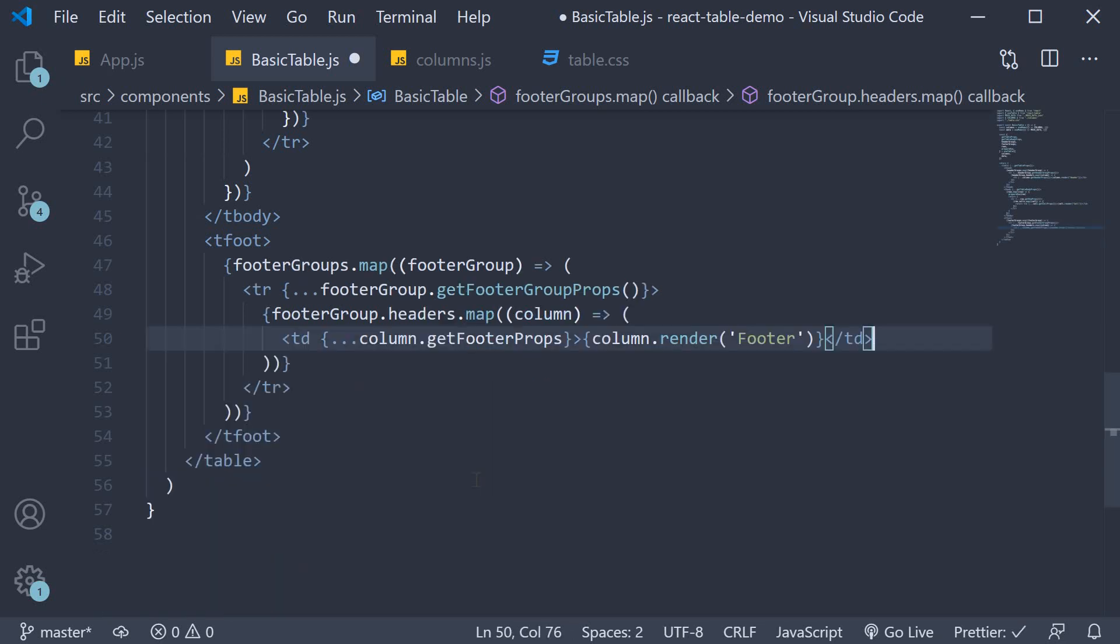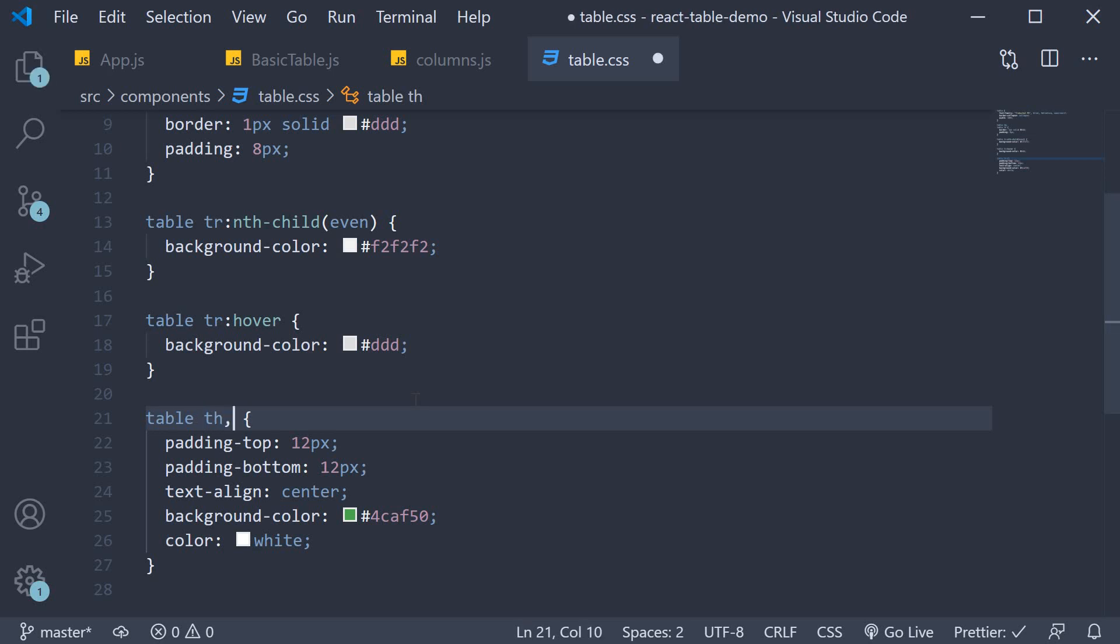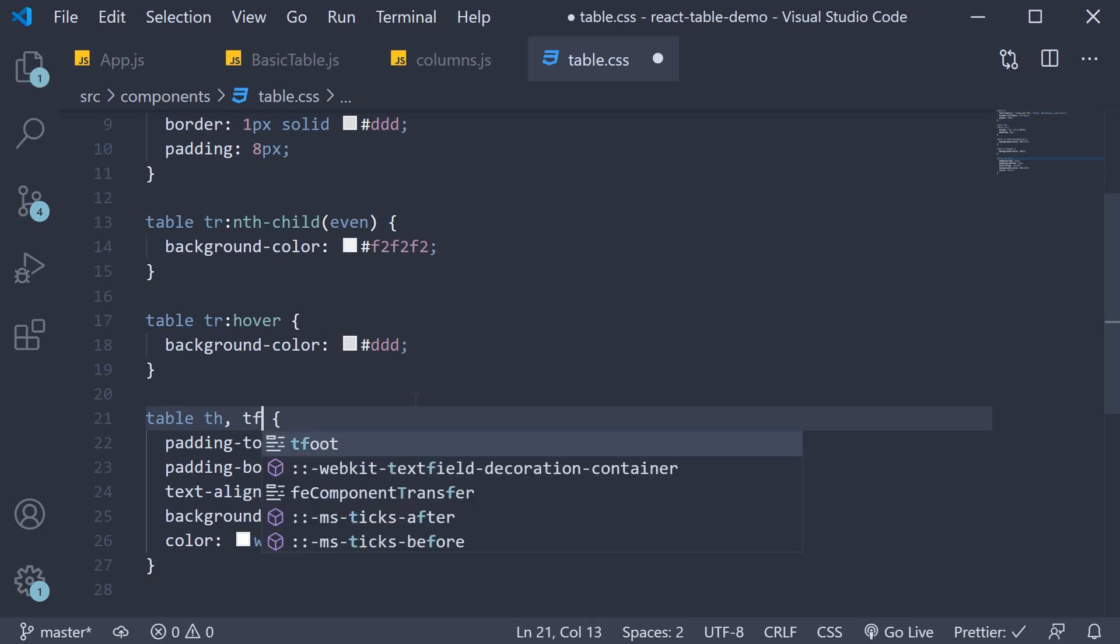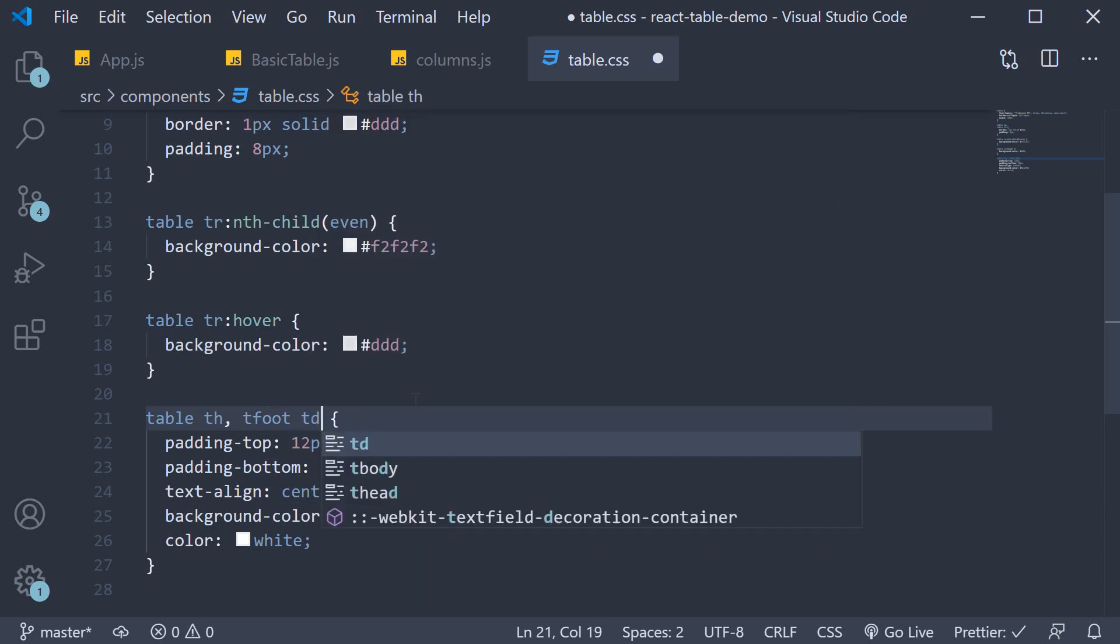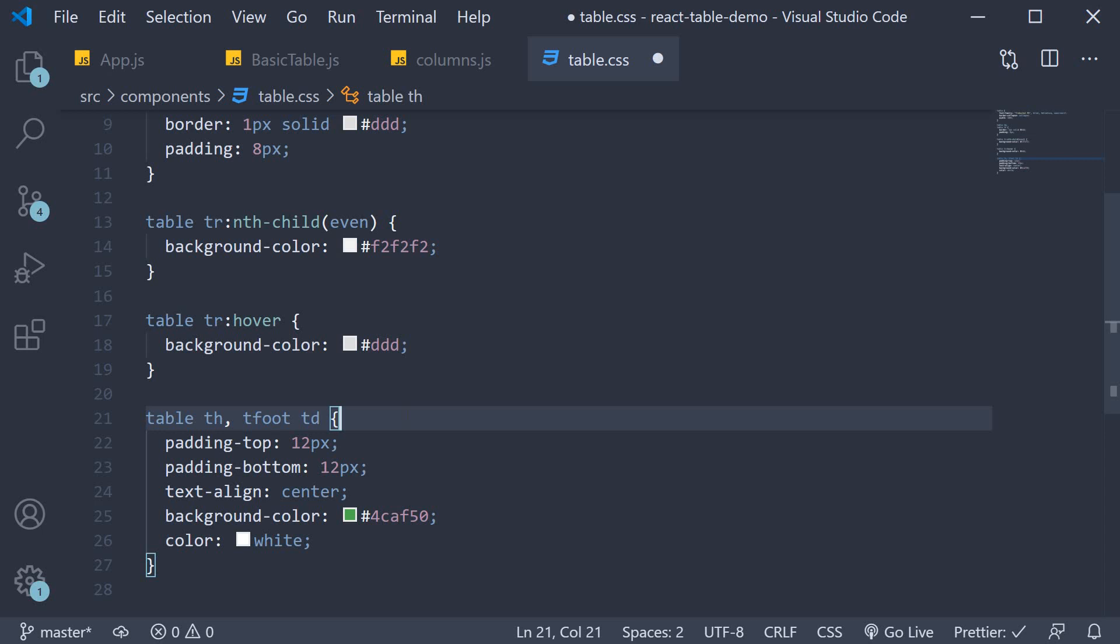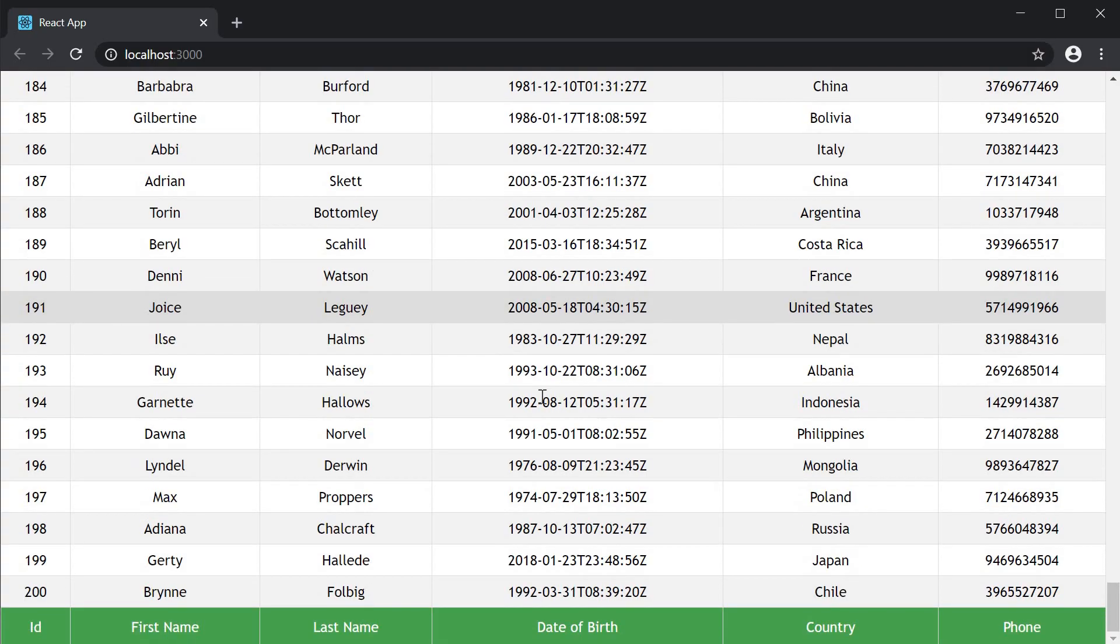And then for our third and final step, head over to table.css, and on line 21, apart from the th tag, we also specify the td tag inside the tfoot tag. So comma tfoot td. This is to style the footer section. If you now save all the files and head to the browser, scroll all the way to the bottom.